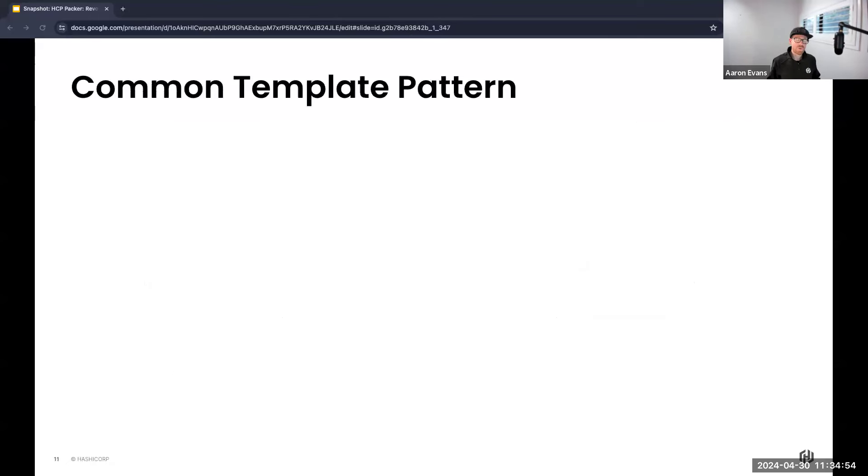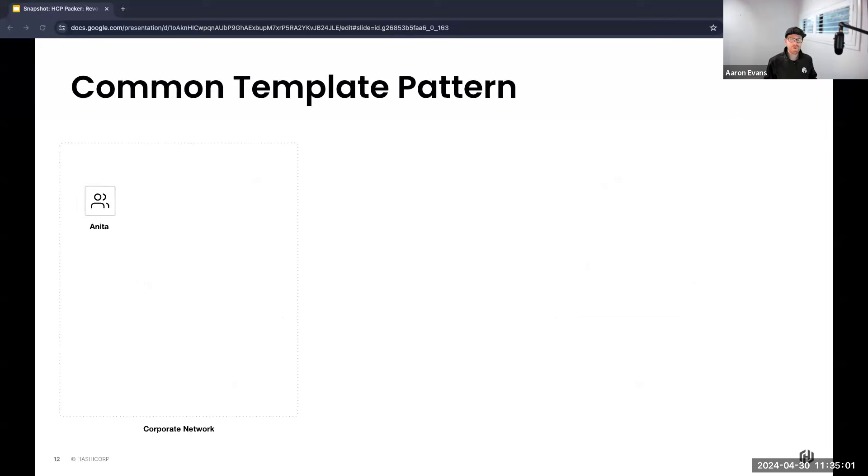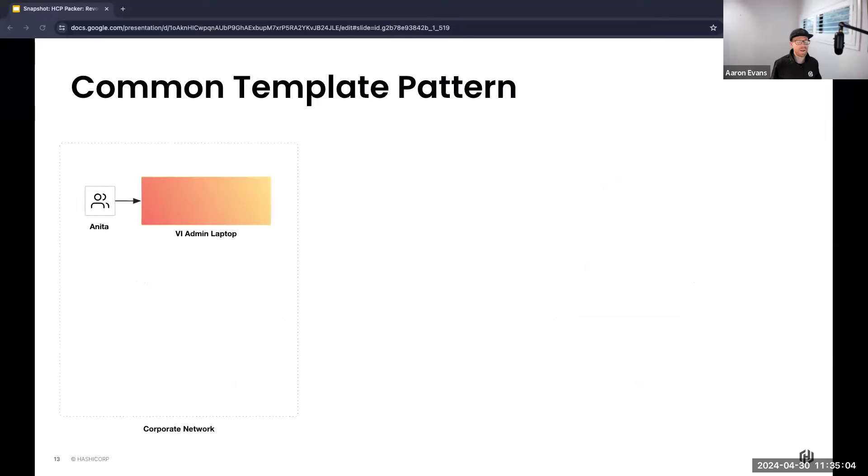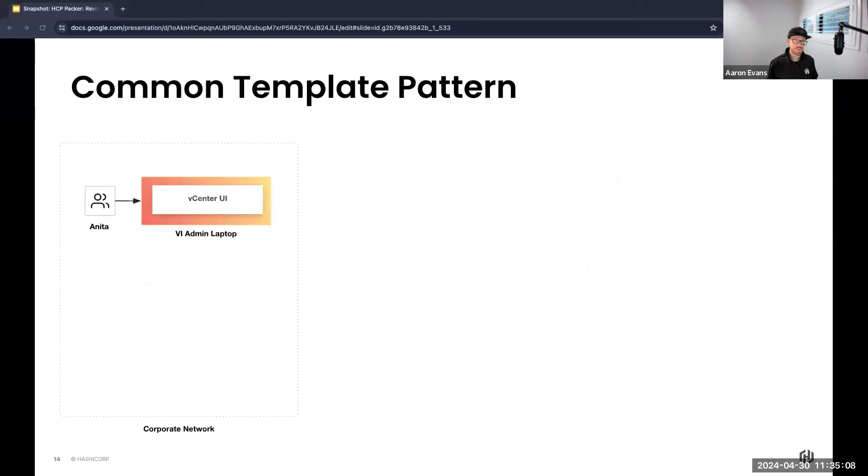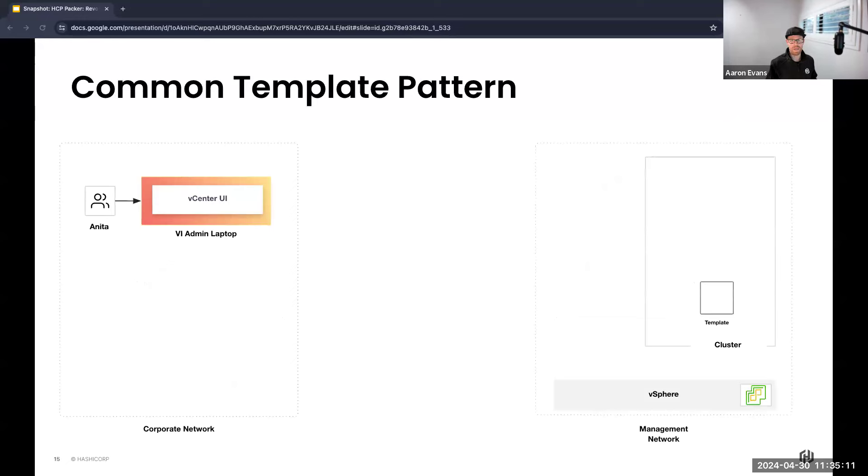Let's unfold the narrative of what a common template pattern for both these personas looks like that I've seen numerous times. We start with Anita who is our VI administrator. Anita has the responsibility of creating a base template. So to do so, Anita will need to log into the vCenter UI.